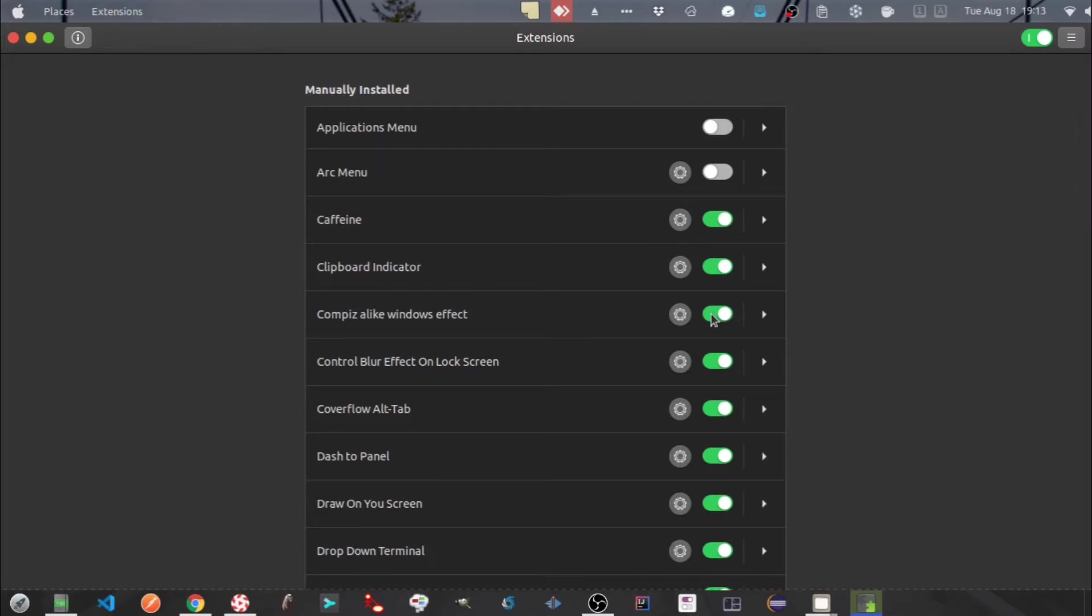Next one is Compiz-alike windows effects. This is kind of fun. Let's disable it to see how it works.